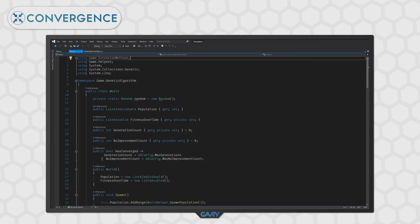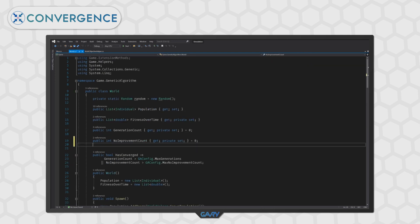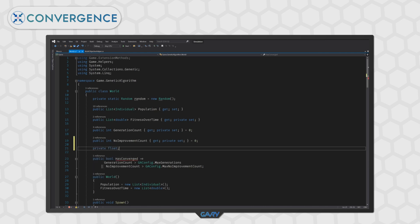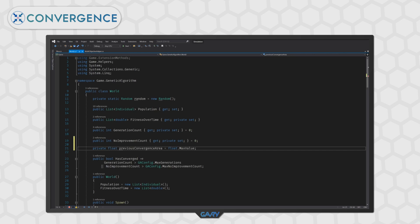Then, we want to go back to our world class and jump down to line 20. As we talked about before, we are going to need to track our convergence area between generations. So, let's create a private float and we're going to call it previous convergence area and we will initialize it with a value of float dot max value.